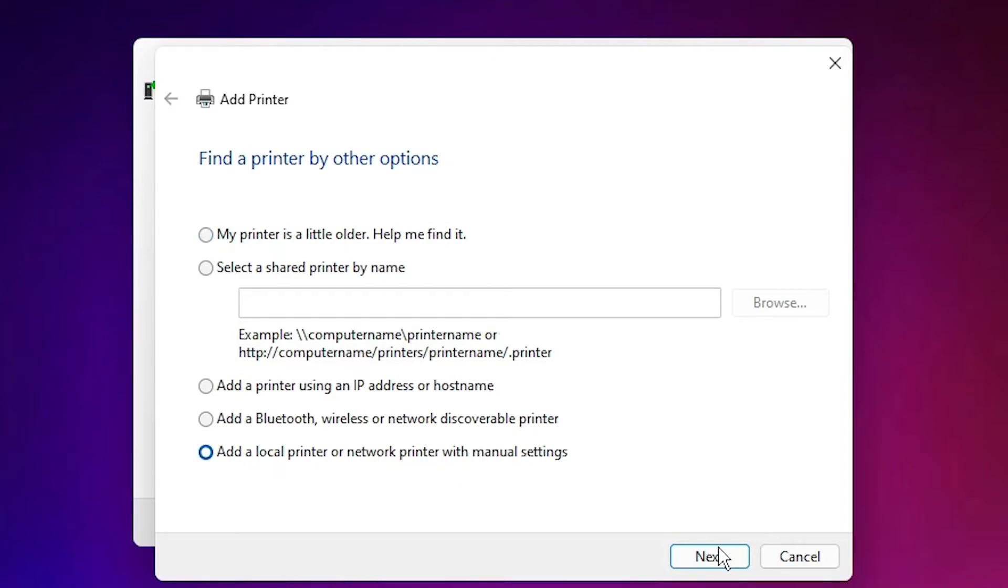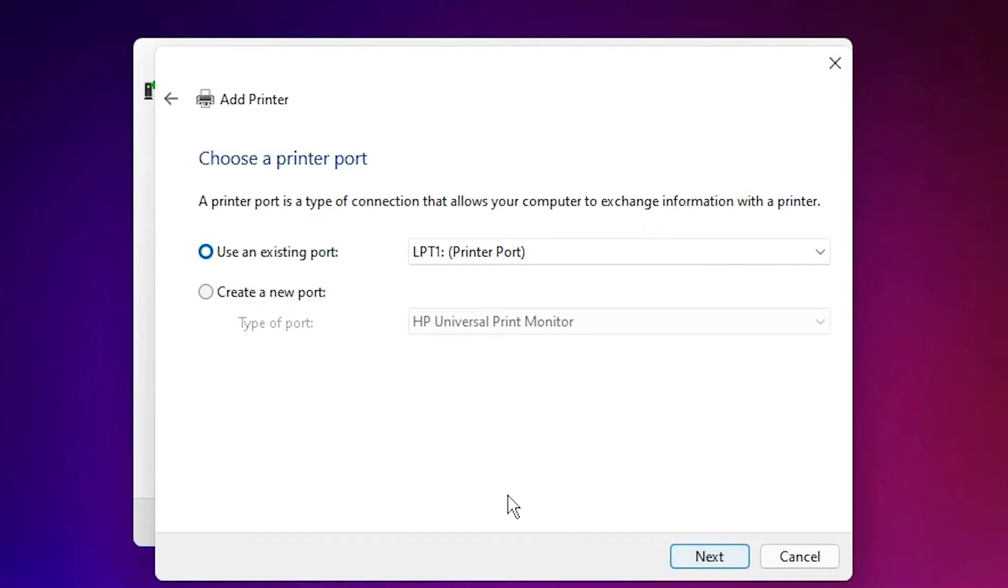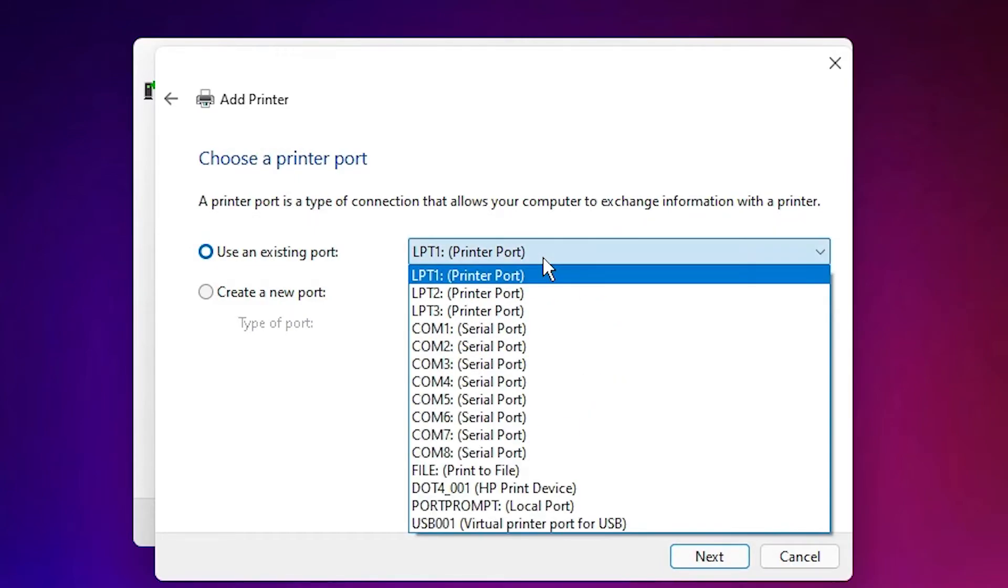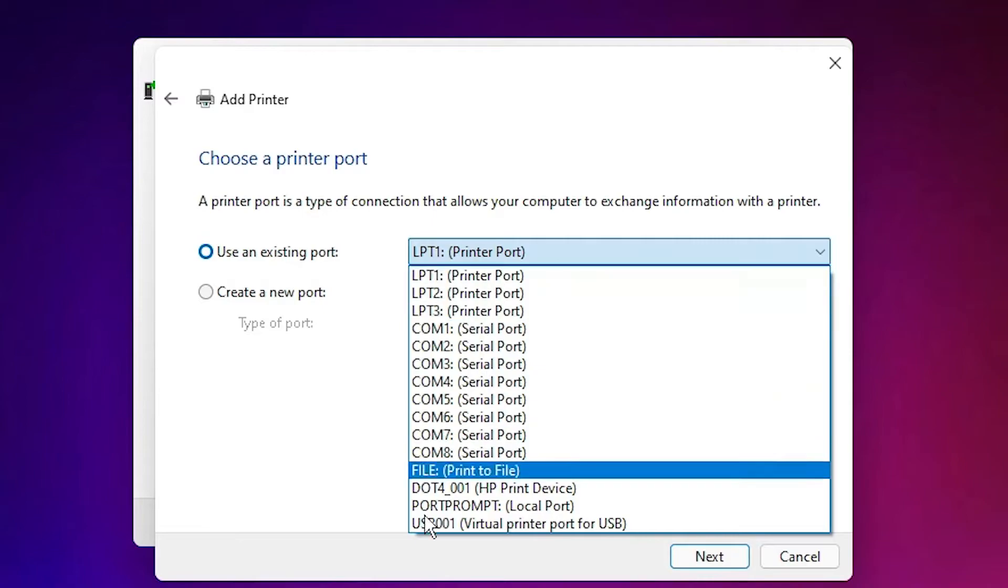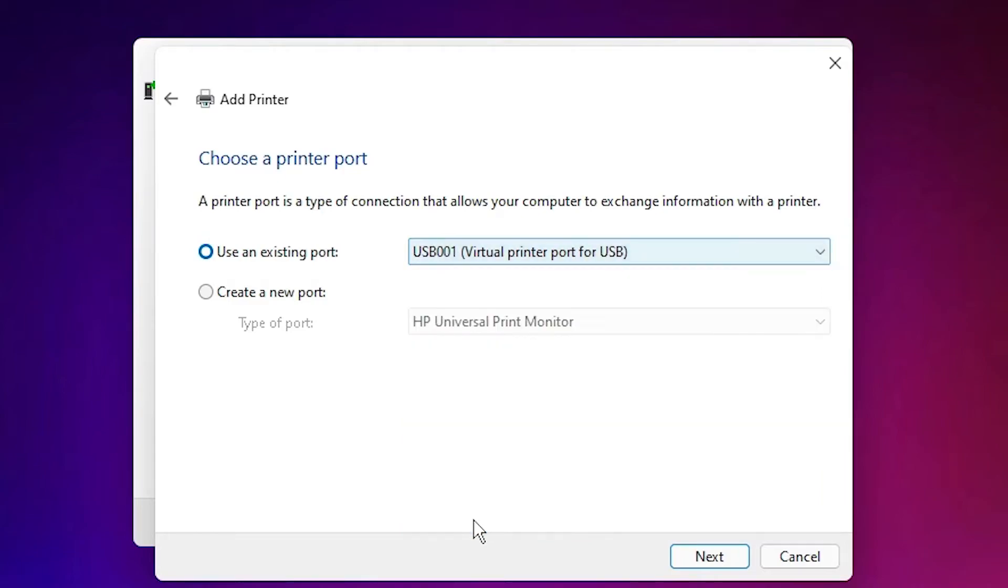Here we find the port option - this is the most important part. Select any USB port: USB001, USB002, or USB003. Select a USB port and click Next.